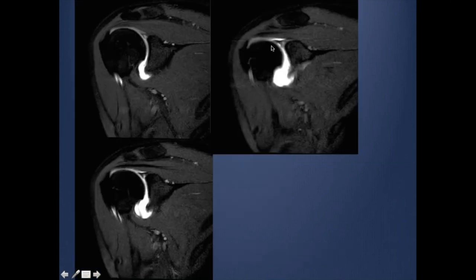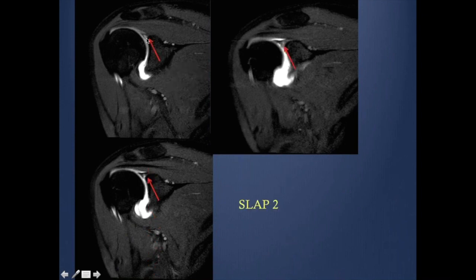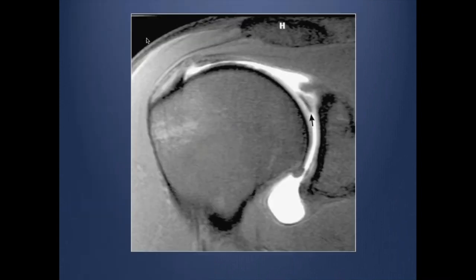If you look here carefully, you have abnormal signal here, so this is more of a SLAP Type 2. This next case has a separate fragment, so this is SLAP Type 3.